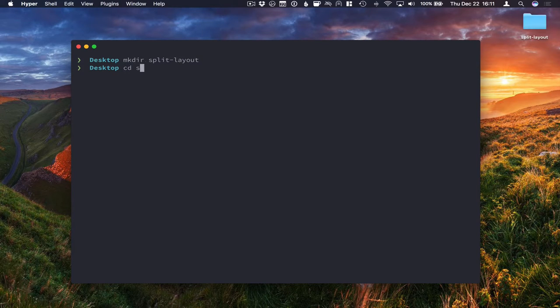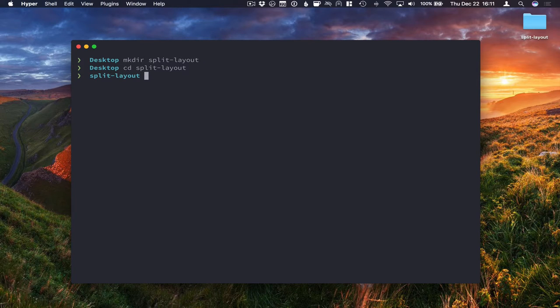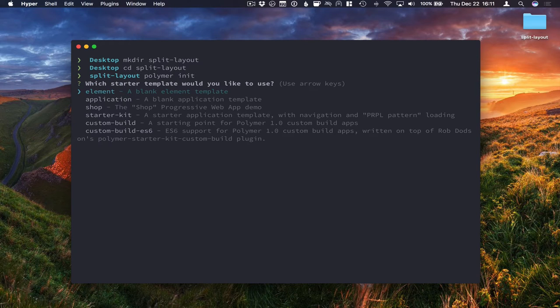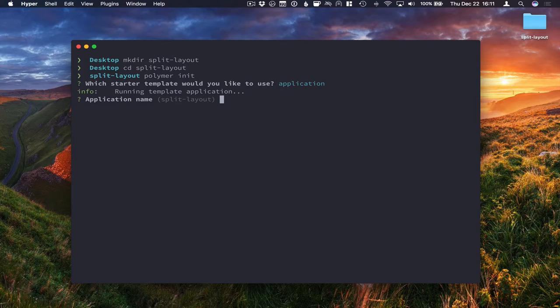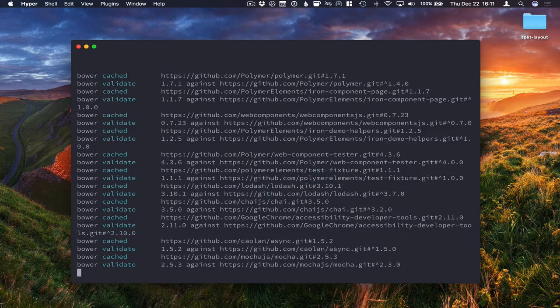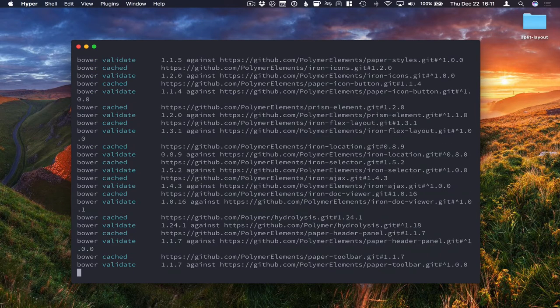Go into the directory and run Polymer in it. If you don't have Polymer CLI installed, please do so. I'll put a link in the show notes. We'll use the application starter, go with the defaults and let this install all the dependencies.